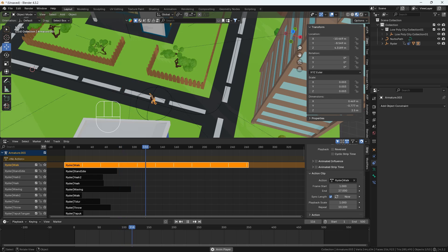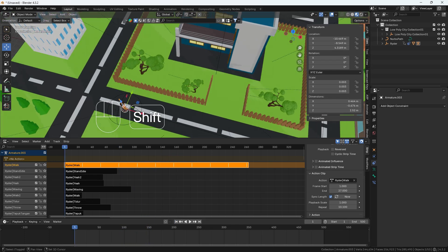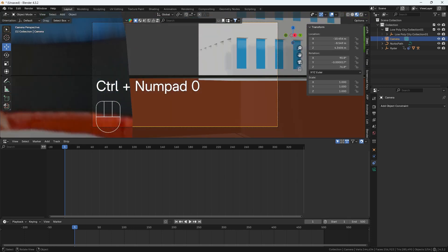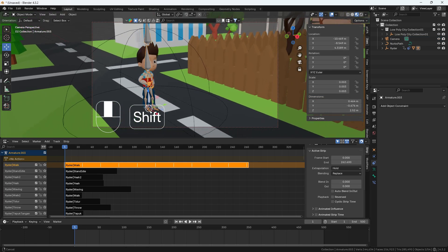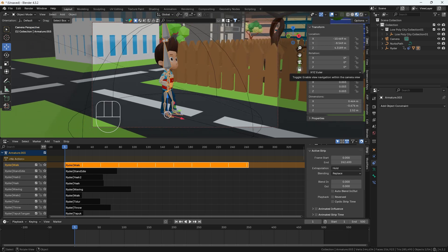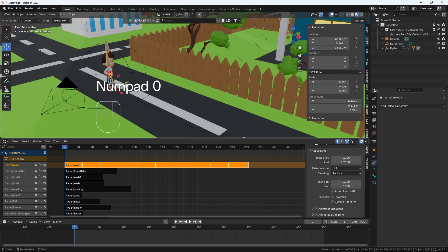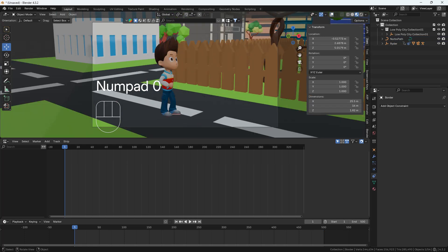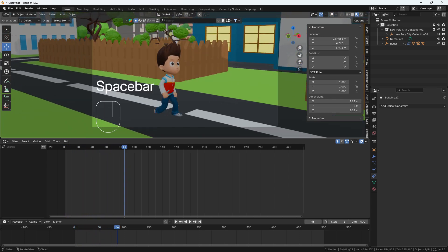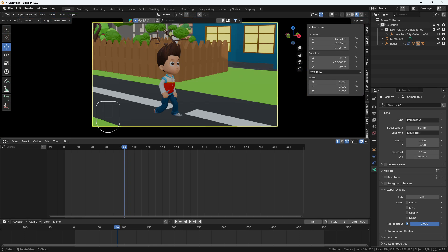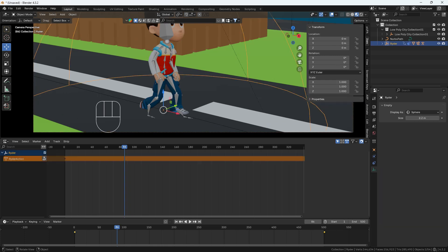I'll add a camera with Shift+A, press Ctrl+0 to set it as active camera, and position it according to the character. Then I'll parent this camera to my empty so it follows along with the character. Going to camera settings, I'll increase the passepartout display. Everything is looking good — I'll move the camera up slightly to frame the scene nicely.